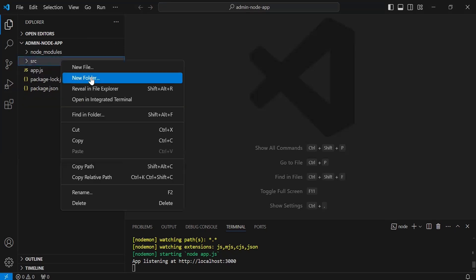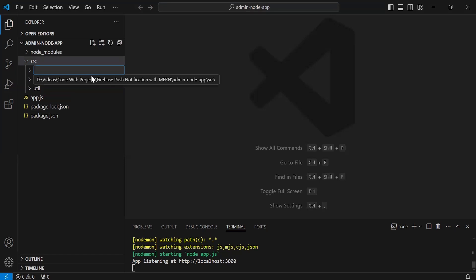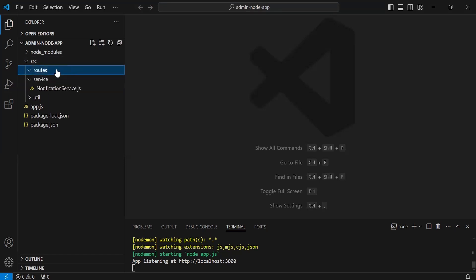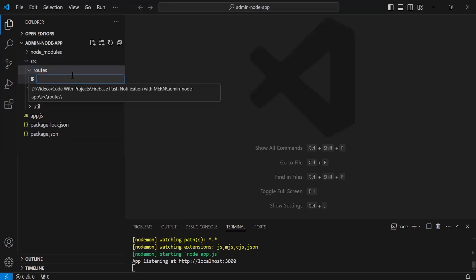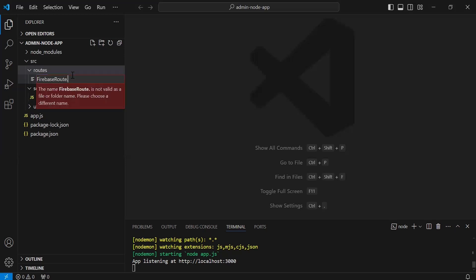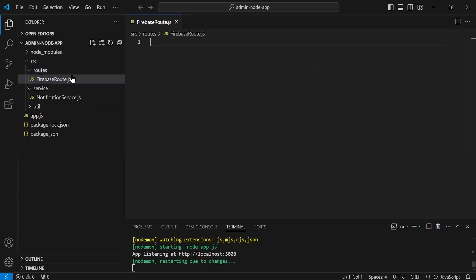First of all, I'm going to create a new folder inside the src directory with the name routes. Inside this, we'll have a file with the name firebase-route.js.